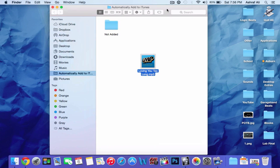Go open up iTunes, and it should be there. So, that's been it. Hope it helped. Peace.